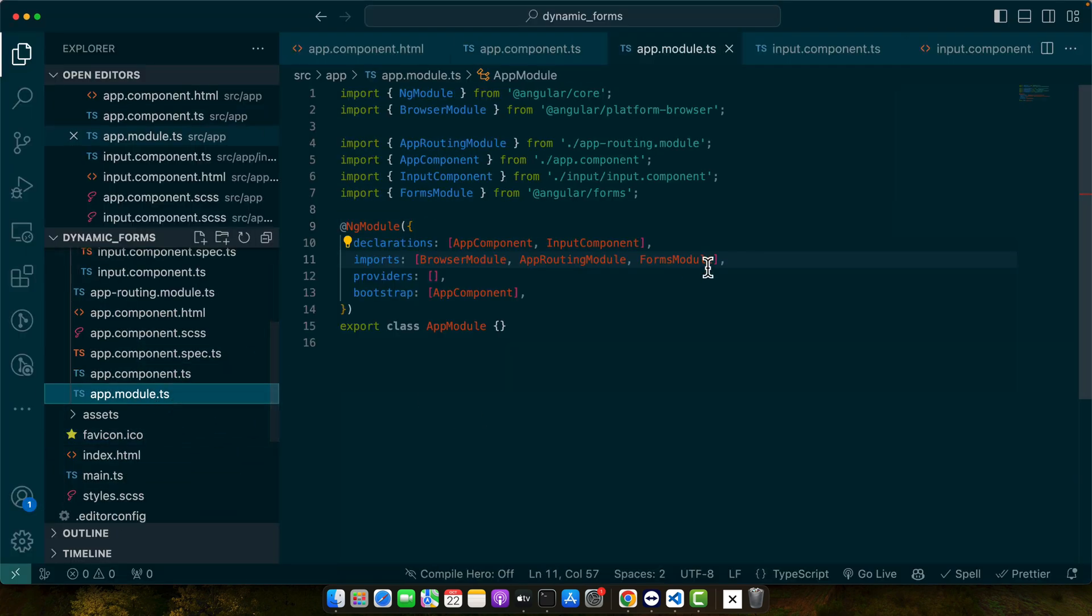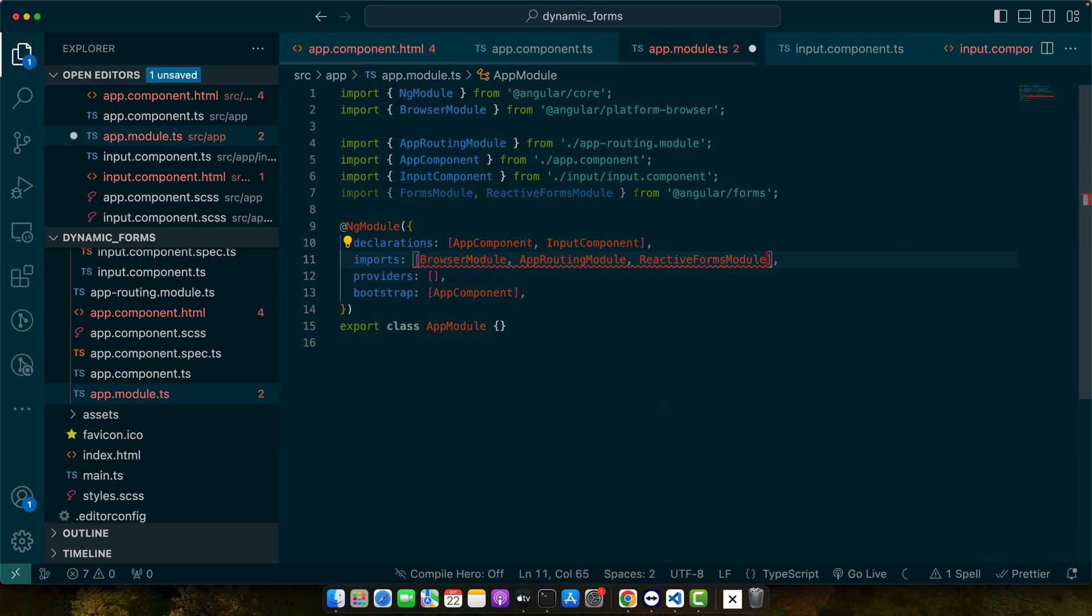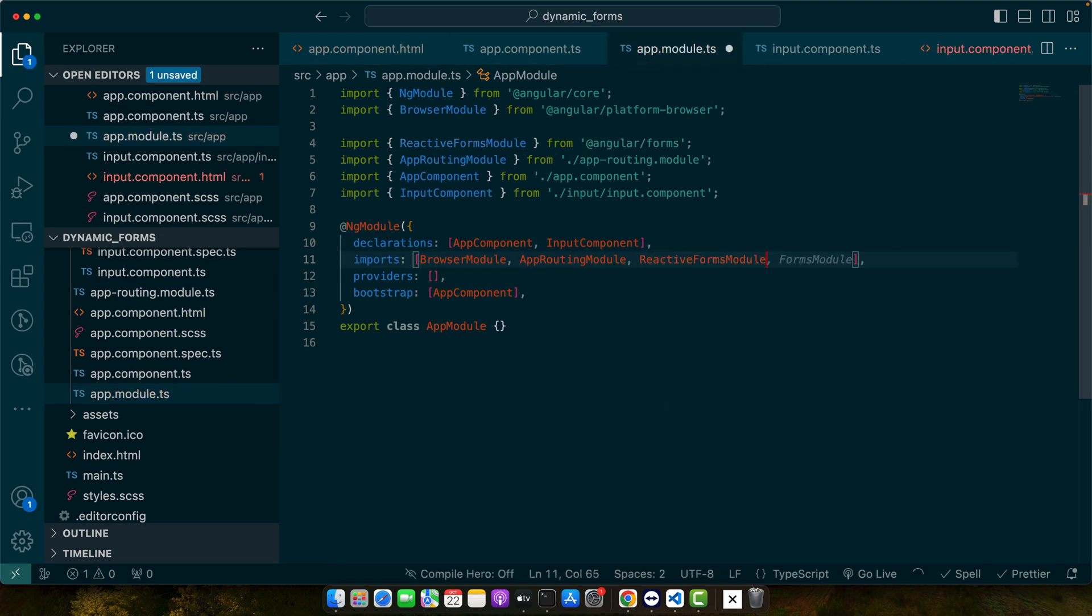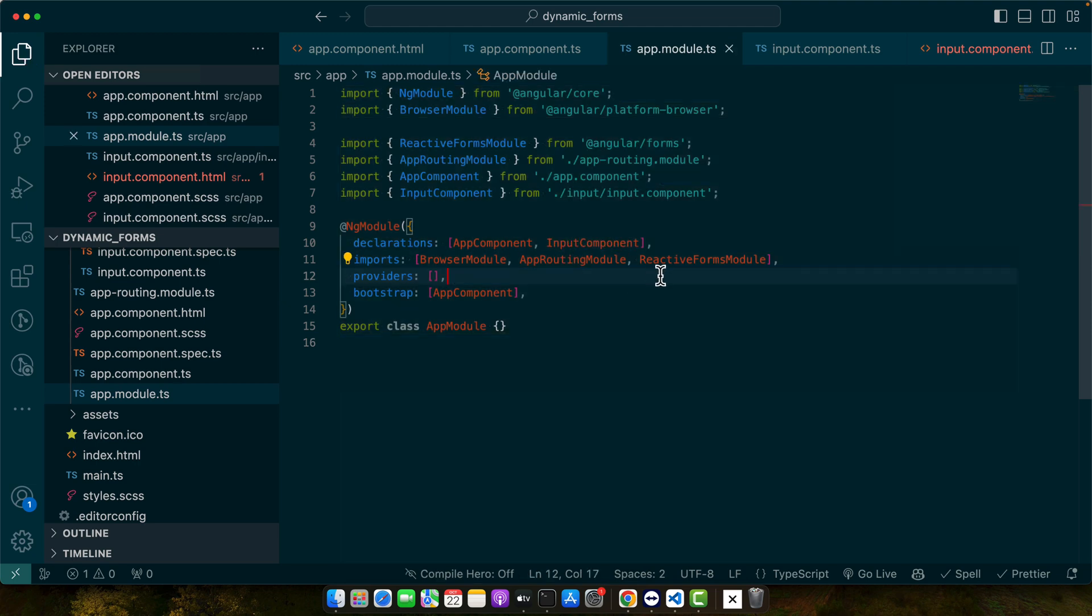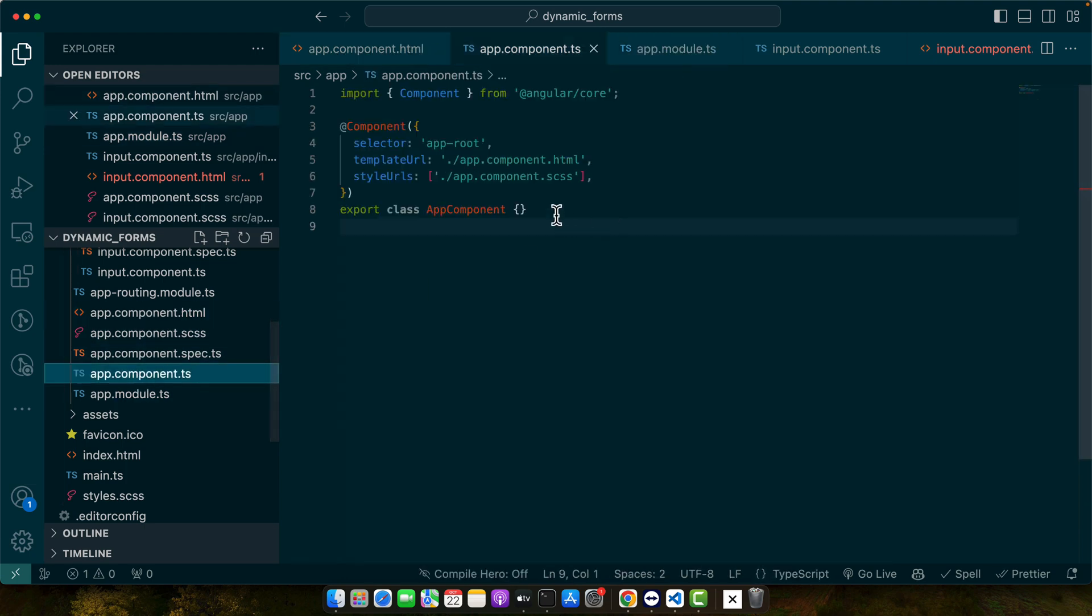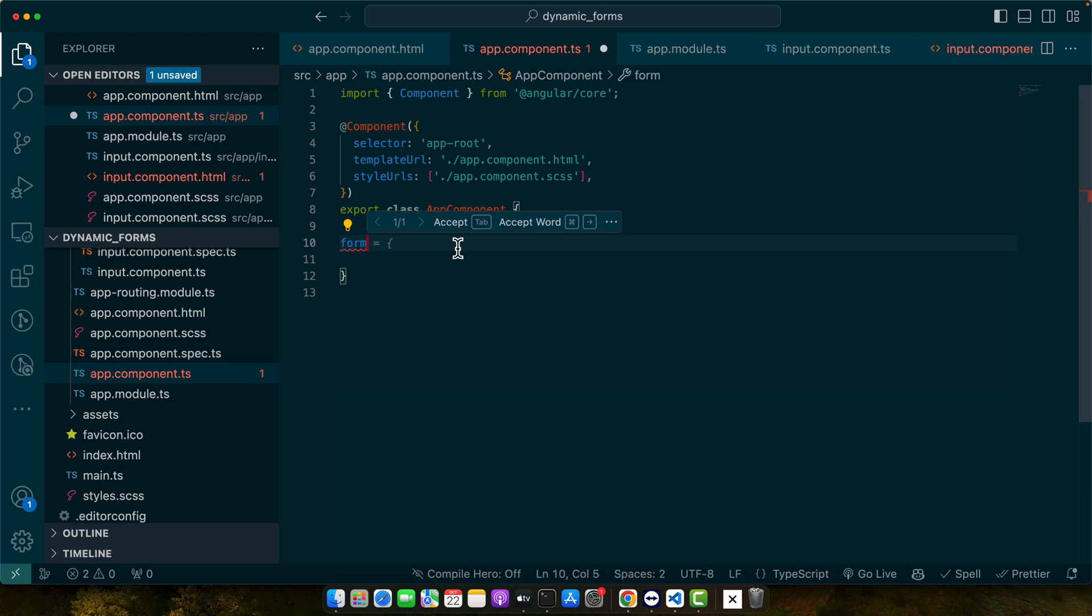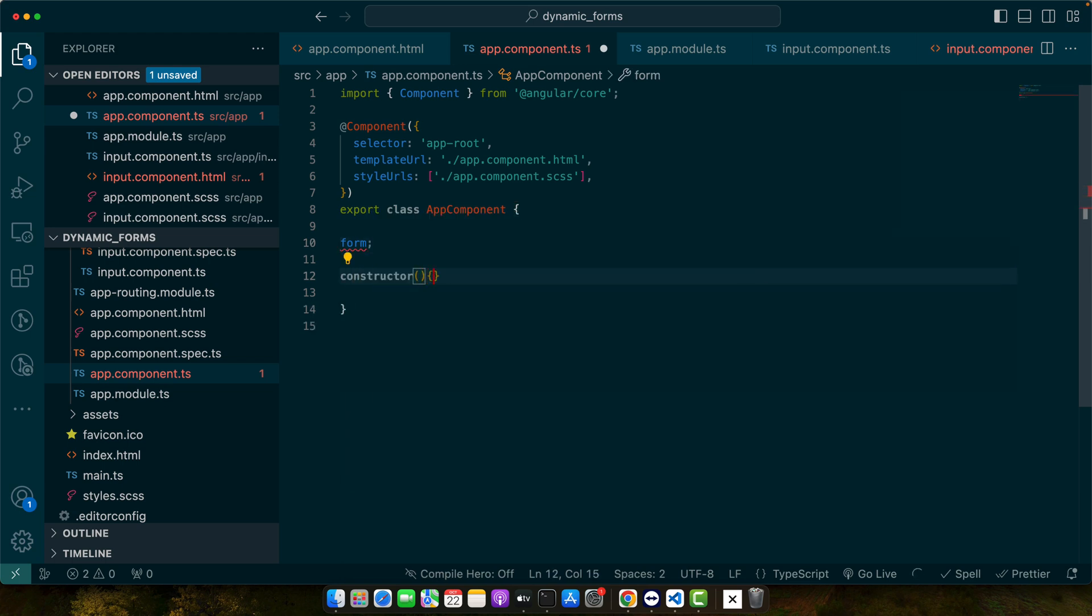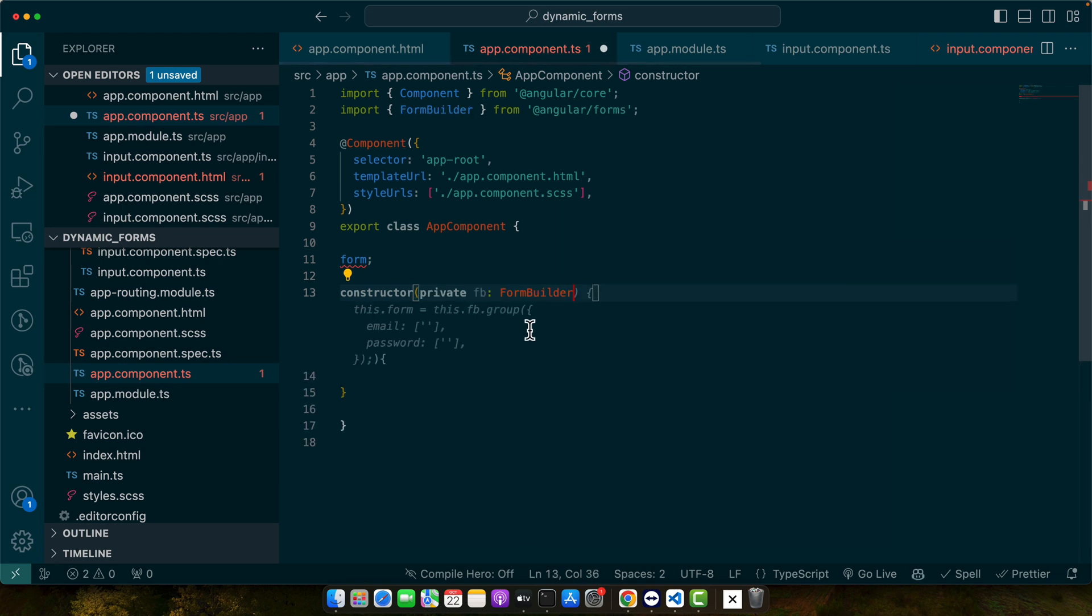Now I will use the reactive form in my component. For that, I need to import the reactive forms module. After you have imported the reactive forms module and added in the imports array, you can start using it. Here I am going to create a form group. Let me create a constructor first so that I could inject the form builder service from Angular.